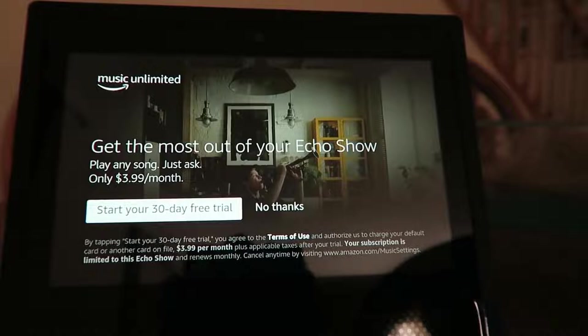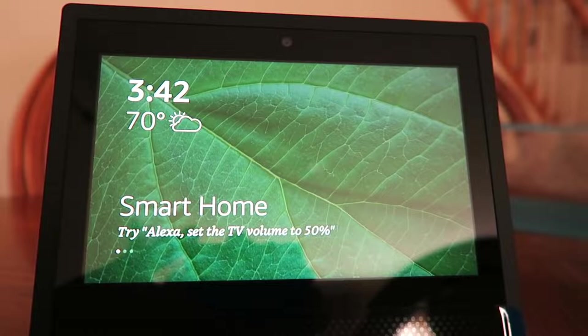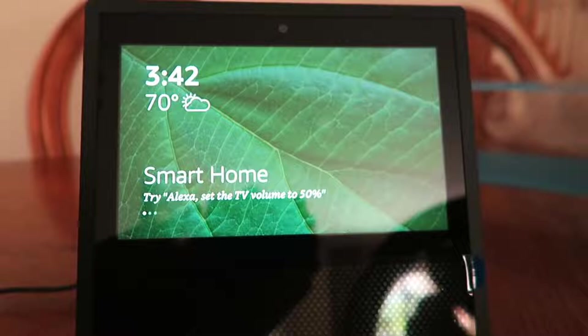Your Echo Show is ready. Alexa, set the TV volume to 50%. TV doesn't support that. Nice, and the first test of the Echo Show seems to have worked perfectly. Let's try something else.